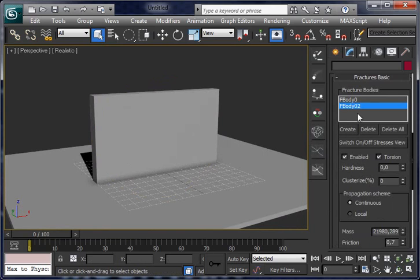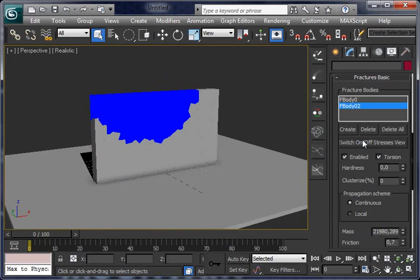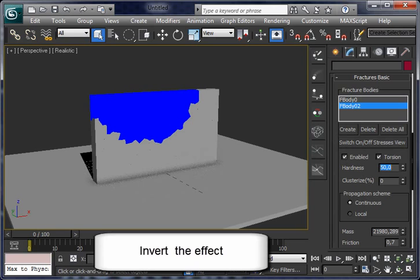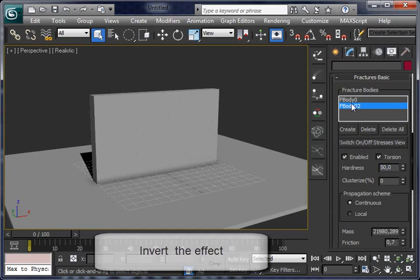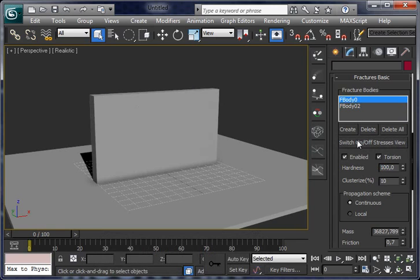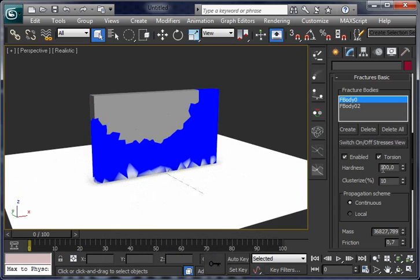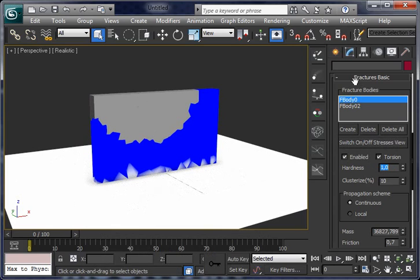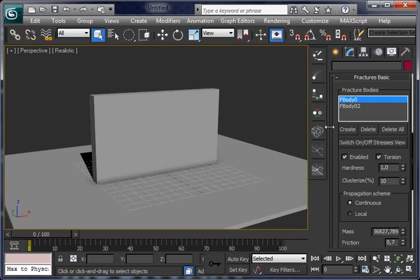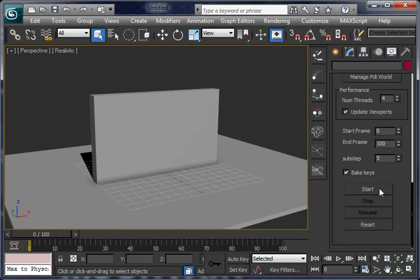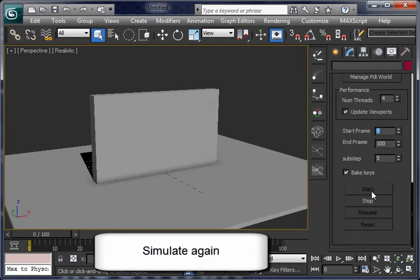For example, now let's invert the effect by making the top object harder than the object below. Set hardness very low for the base object and increase it for the top object and compute again.